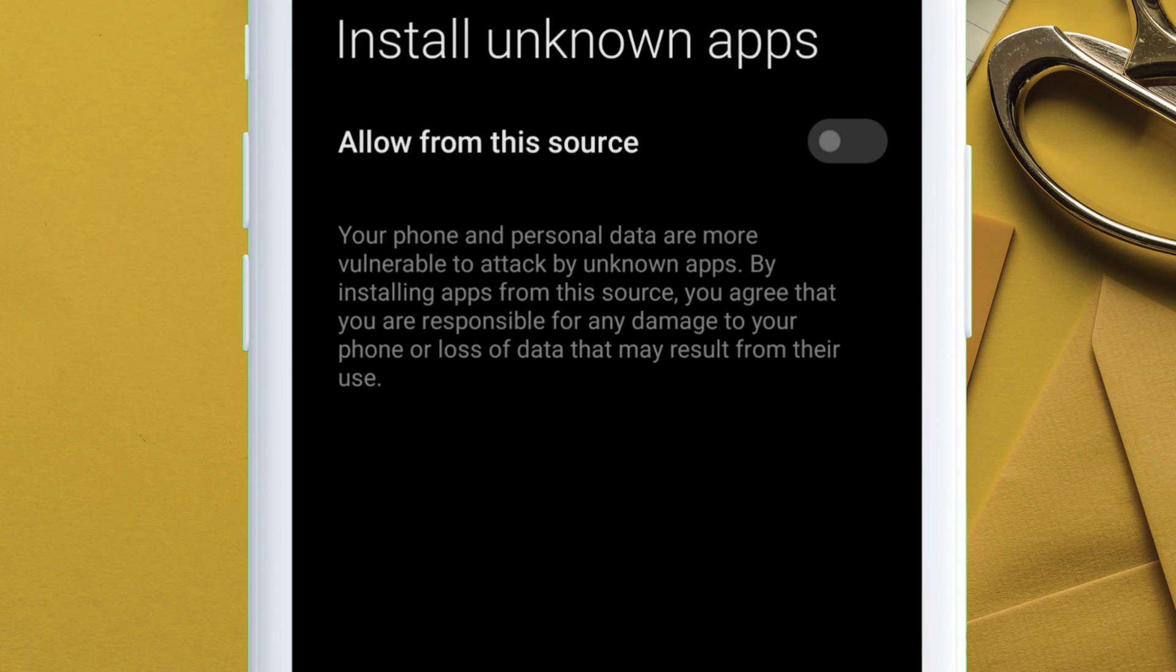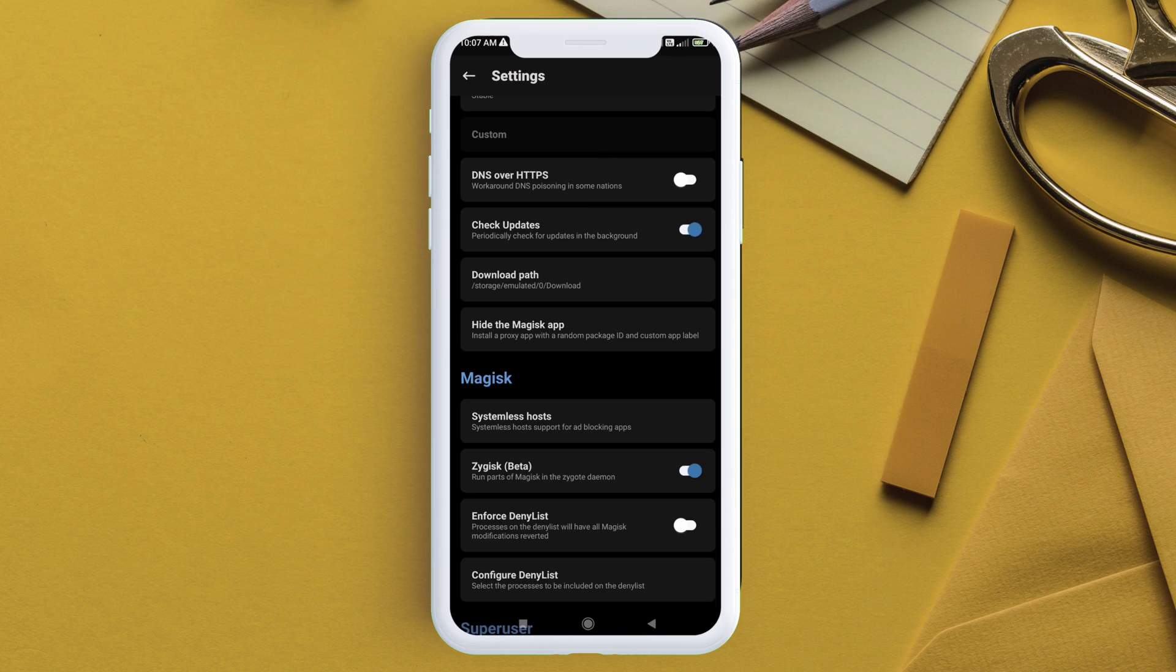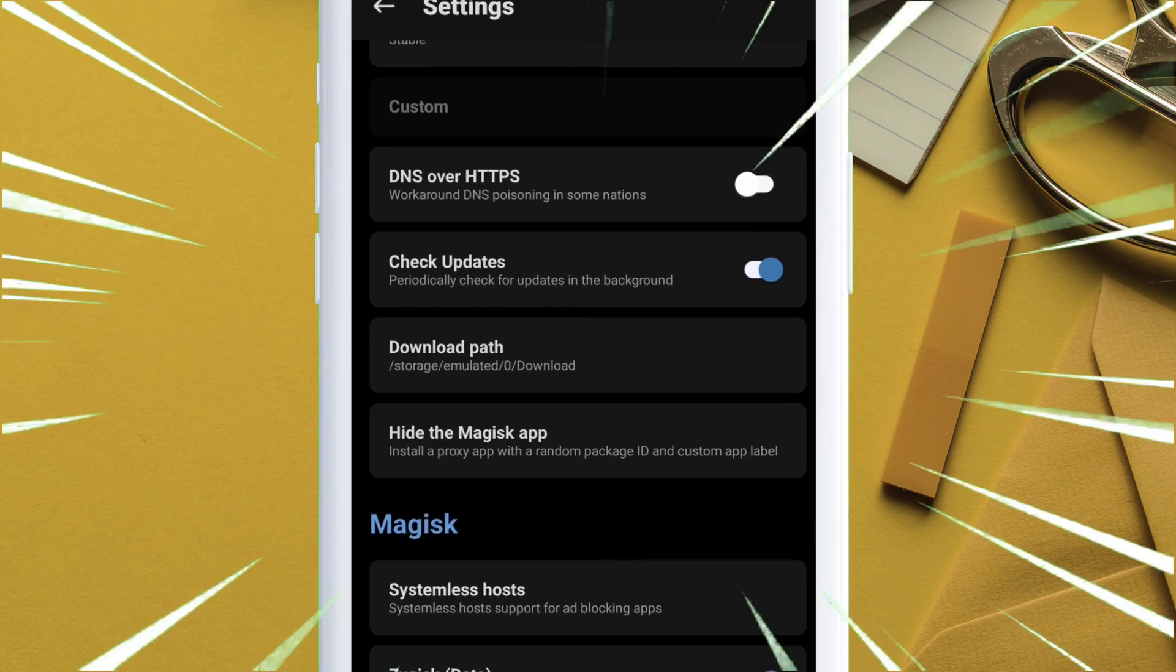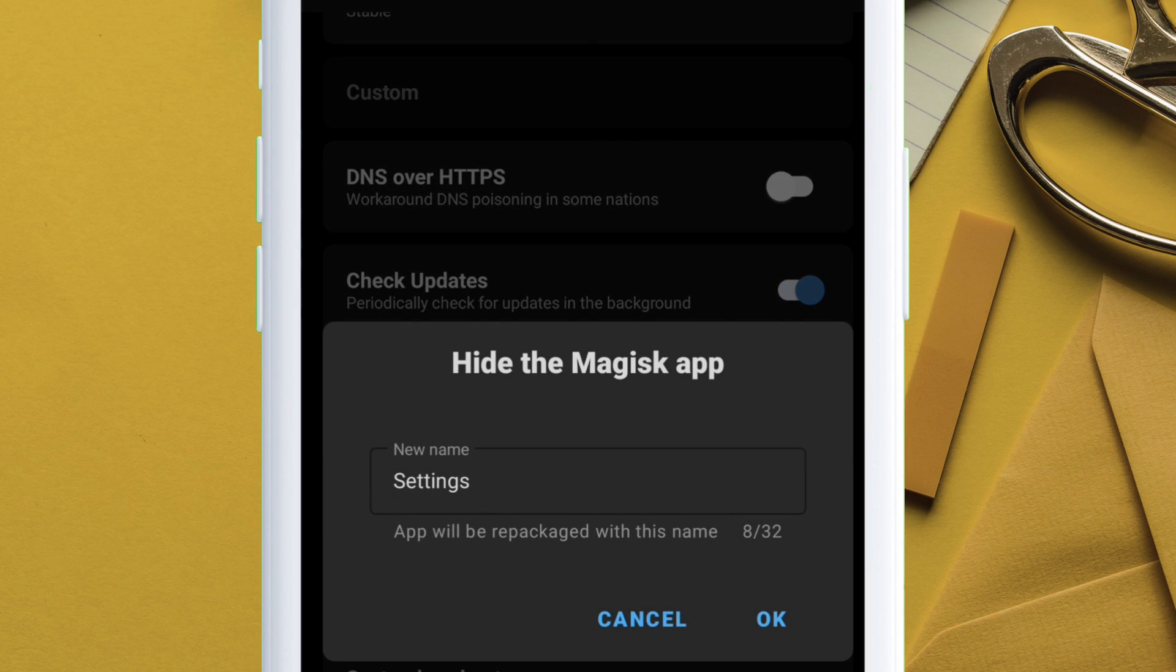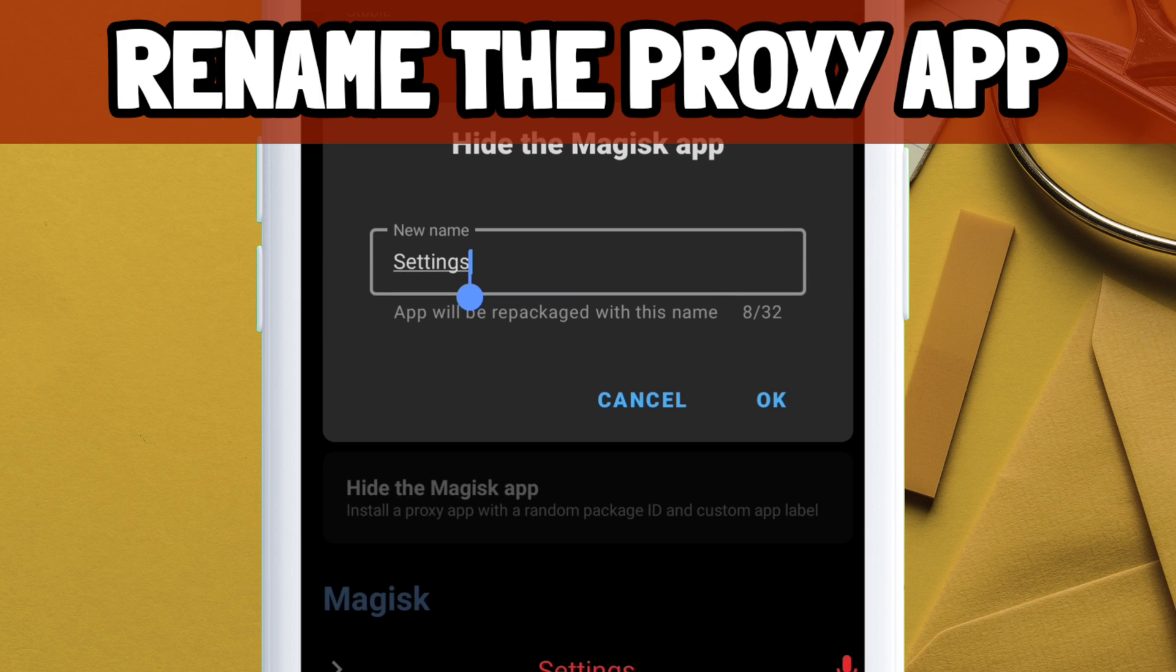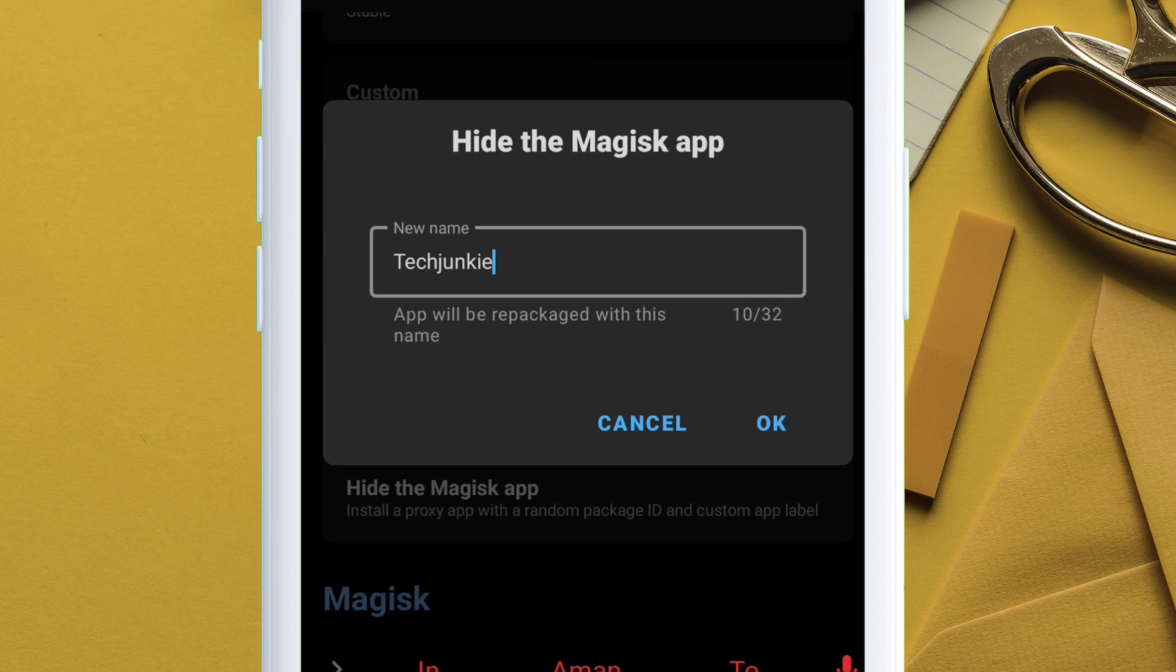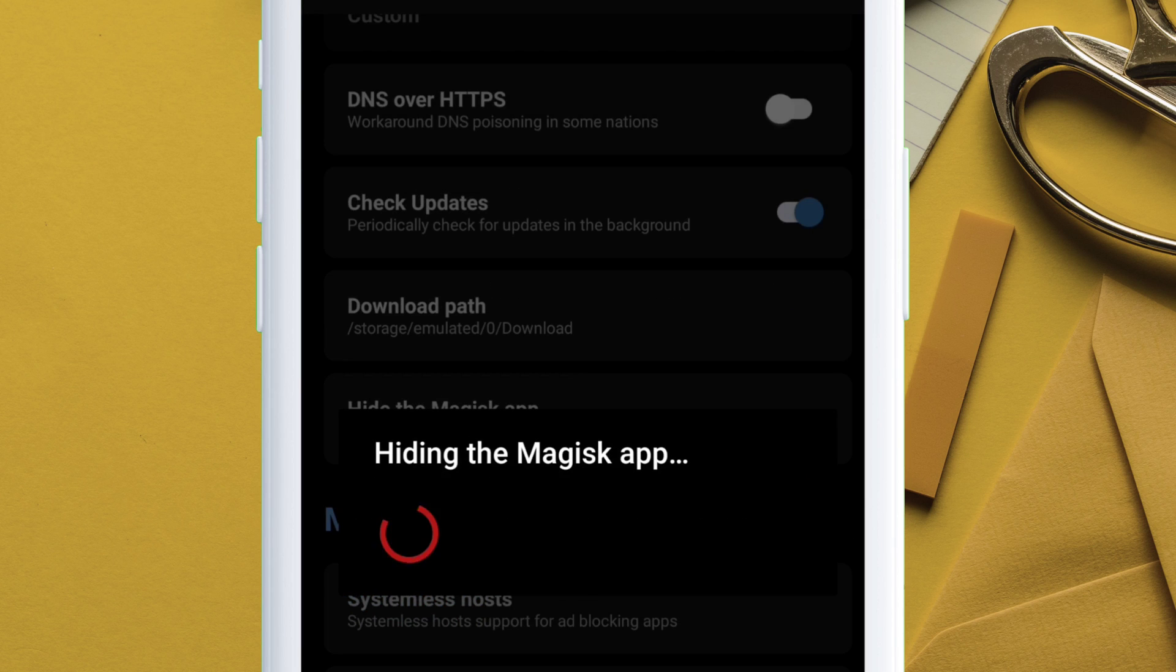Next, tap on hide the Magisk app and give necessary permission it requires to install from unknown sources. Go back and again tap on hide the Magisk app and give a desired name for the proxy app. For me, I am renaming it to Tech Junkie and tap on OK to confirm.